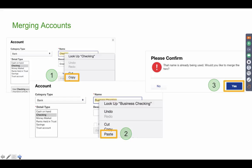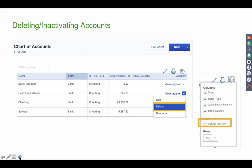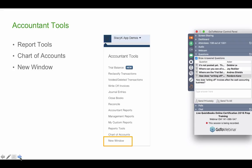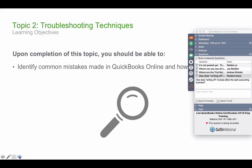To merge accounts, take the name of one and put it on the other account, hit Yes, and they're merged. To delete, use the little drop-down arrow to the right of the account. If you click the gear icon and select 'Include Inactive,' it shows accounts that have been deleted. Another shortcut under accountant tools is New Window, which opens a new browser window so you can have one report in one window and a transaction in another.